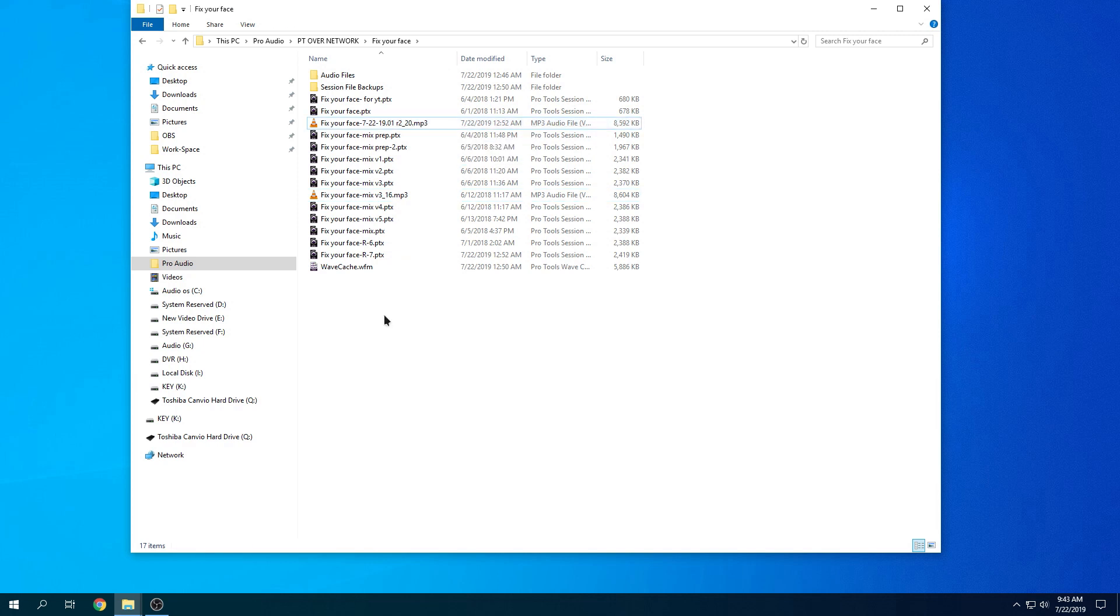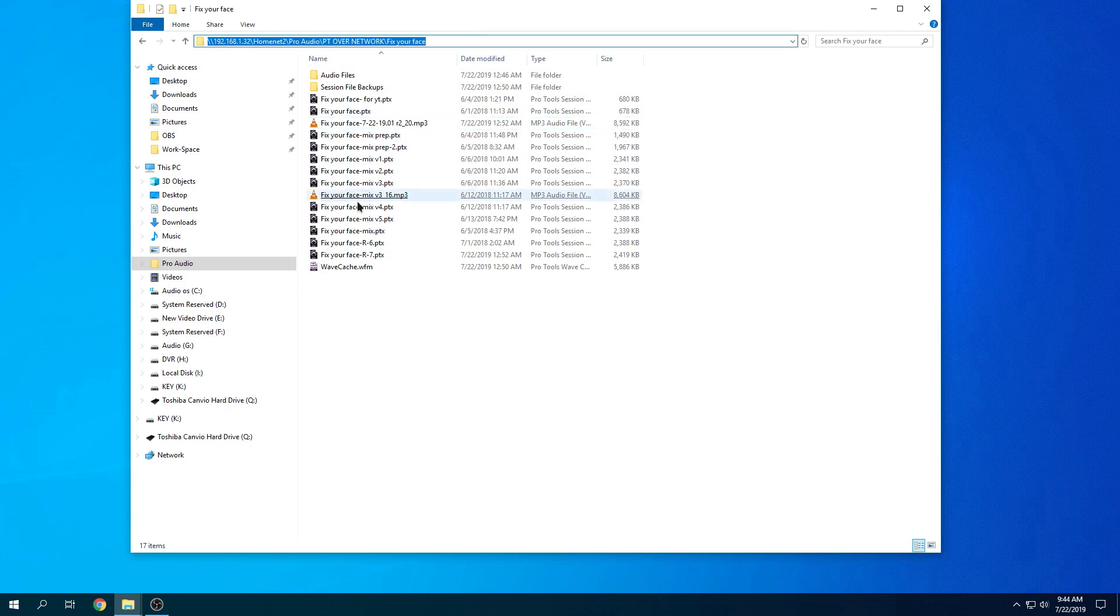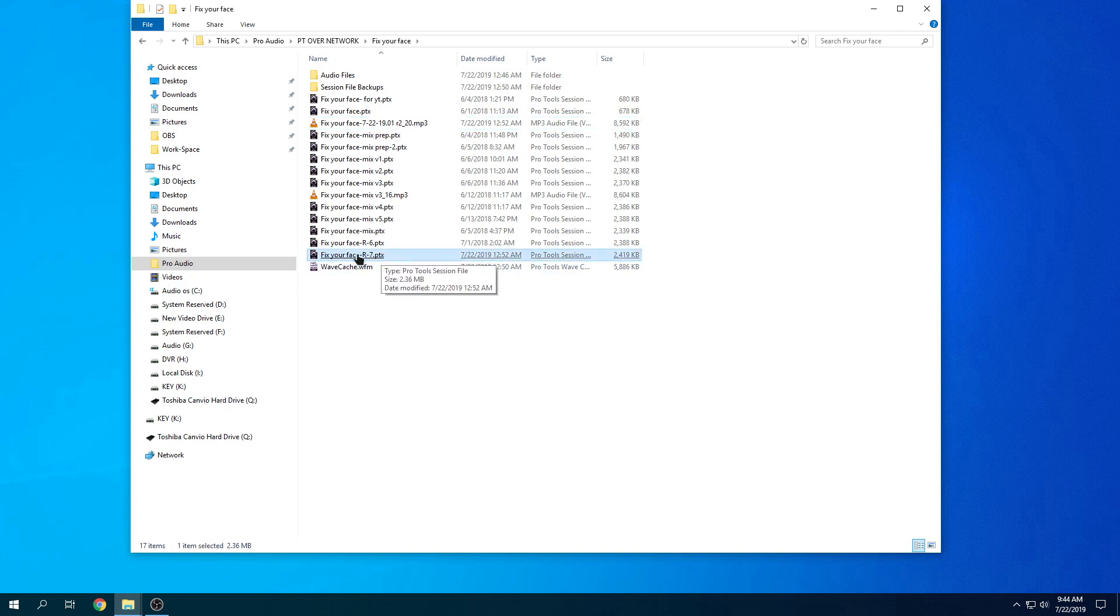Just to show you guys that this is over a network and not on a local drive, let's check the path out. As you can see, here's the IP of the local machine. Let's go ahead and open this session here.